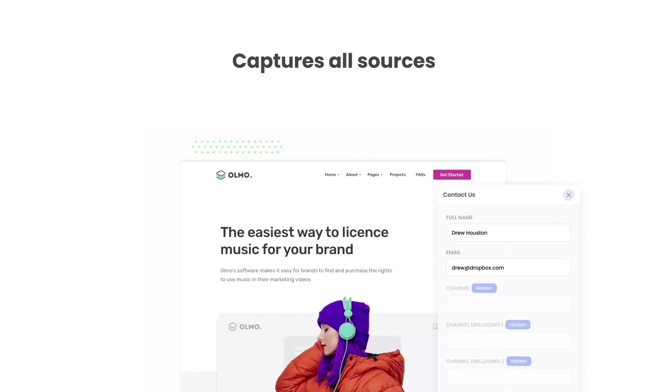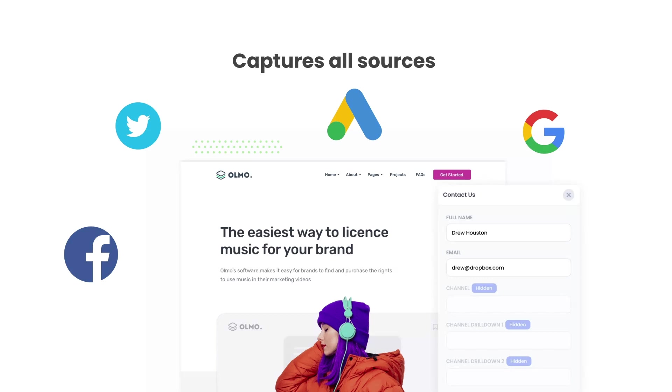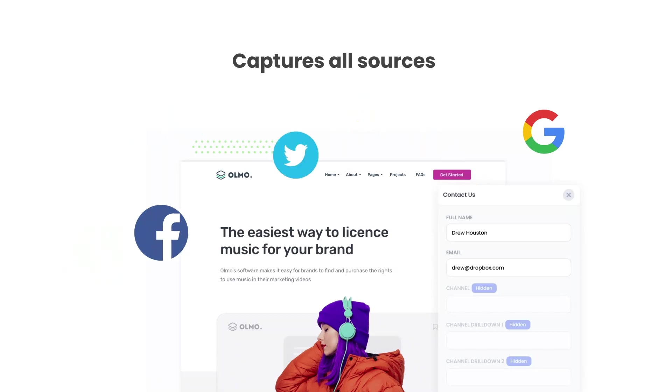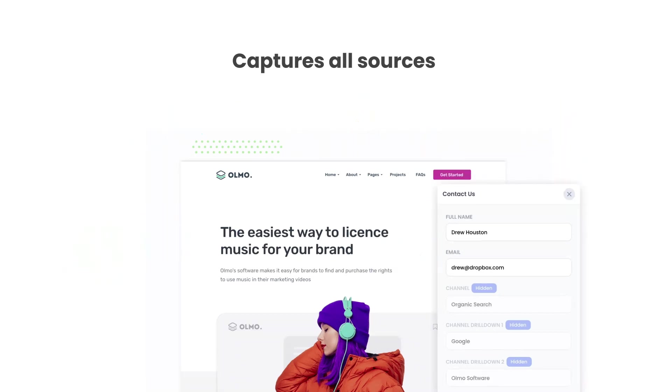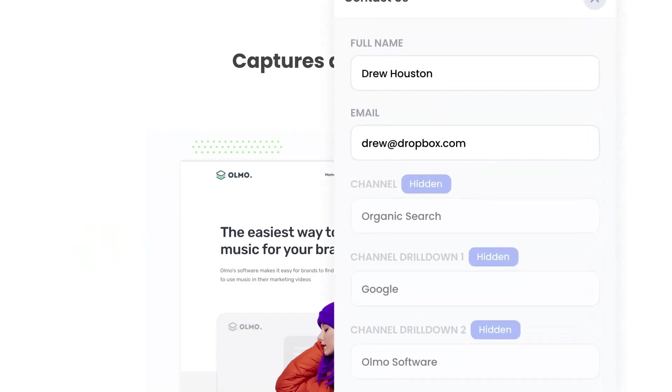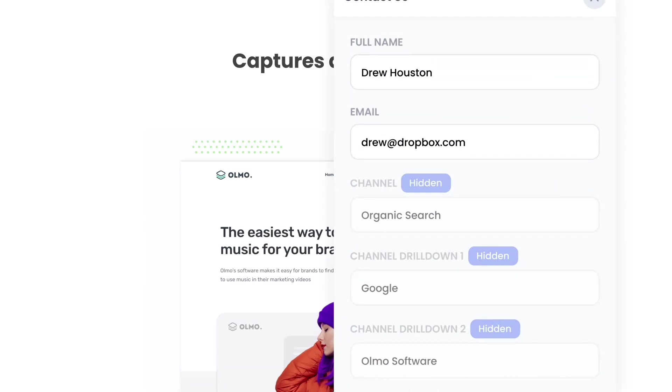There are a number of benefits to using Attributer. Firstly, Attributer passes through data on visitors from all channels including organic search, organic social, etc. So you'll know where all your leads are coming from not just those from your paid ad campaigns.